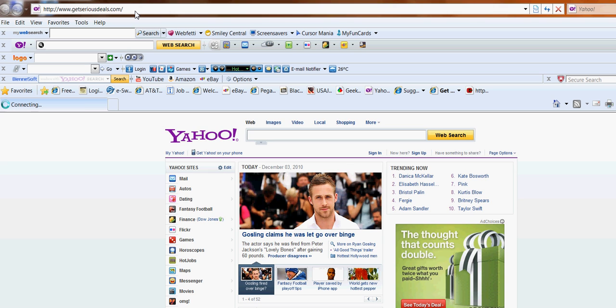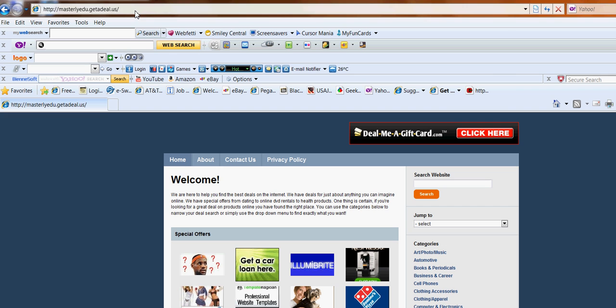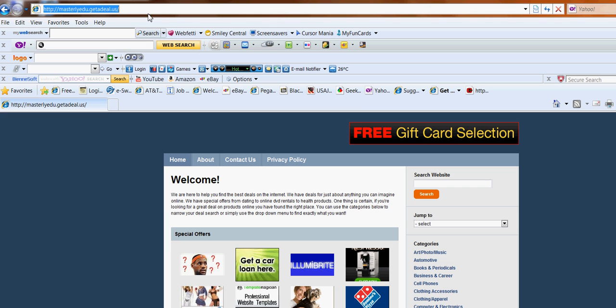Welcome to my website. Now, as you see at the top part right here, it changed to masterlyedugetadeal.us. Well, this is the original name for it. It changed because getseriousdeals is a name that links to this particular web address. So you won't have to remember all this because, I'll be honest with you, I can't remember all this. I have a hard time, so that's why I put getseriousdeals.com.